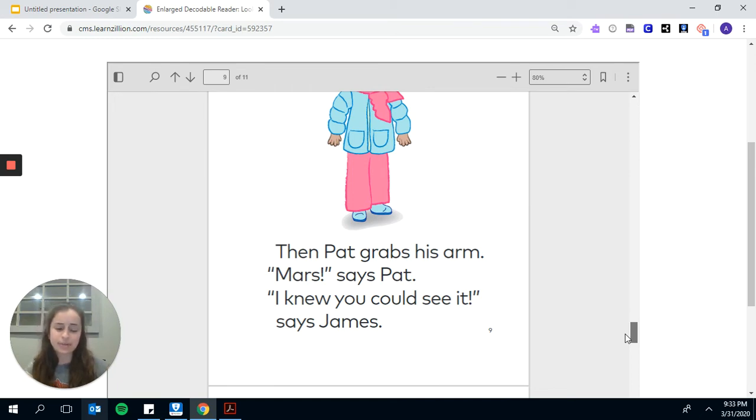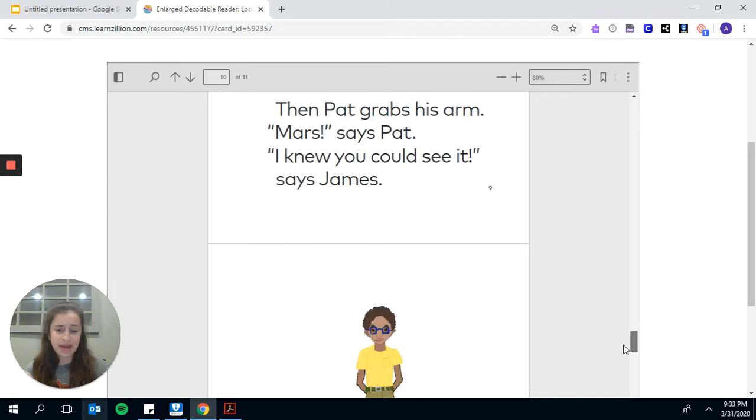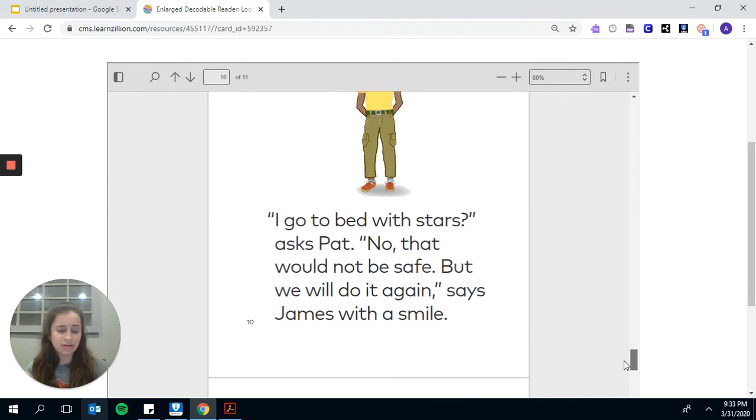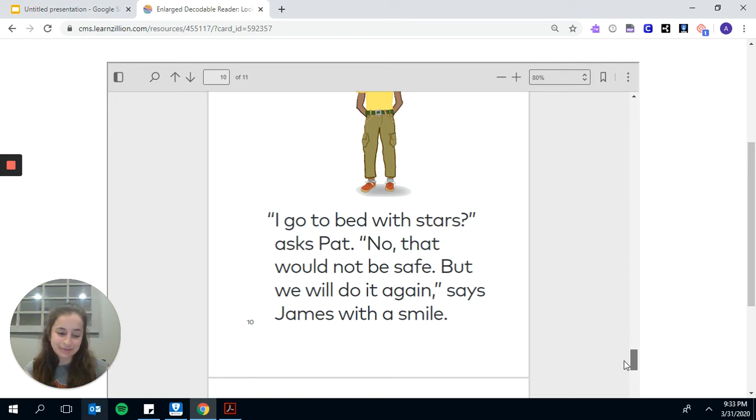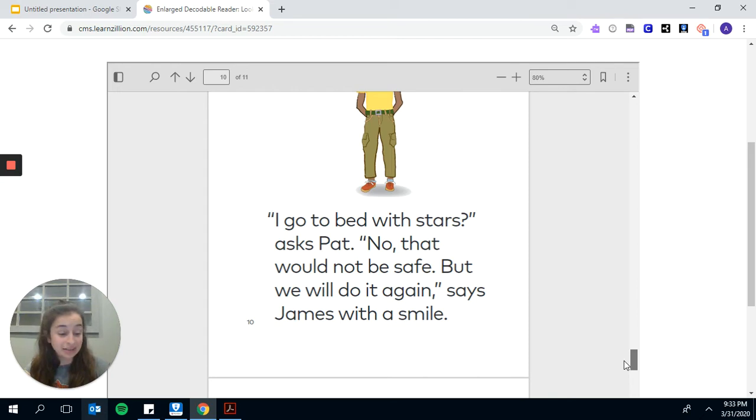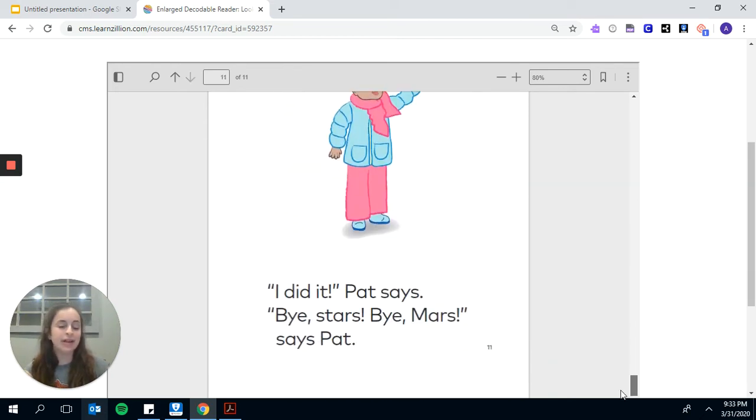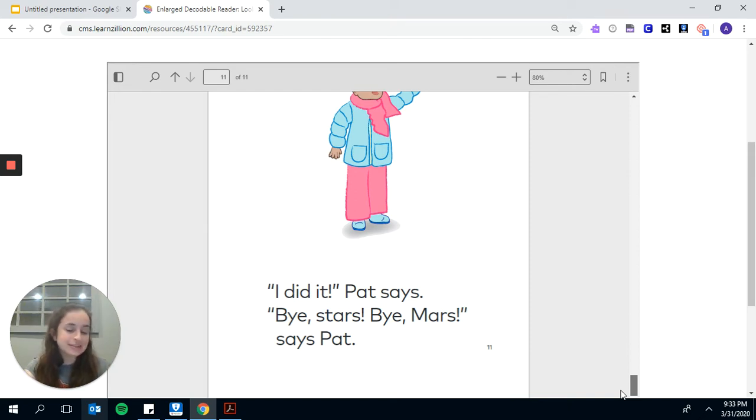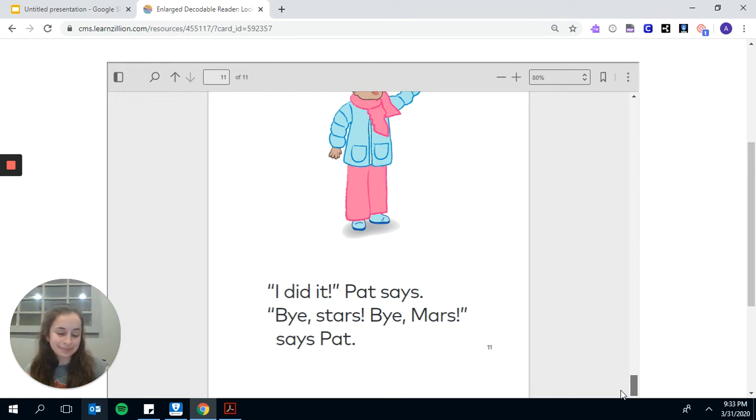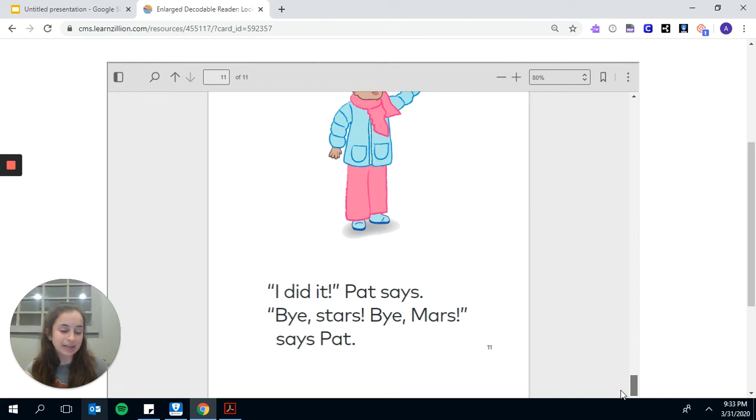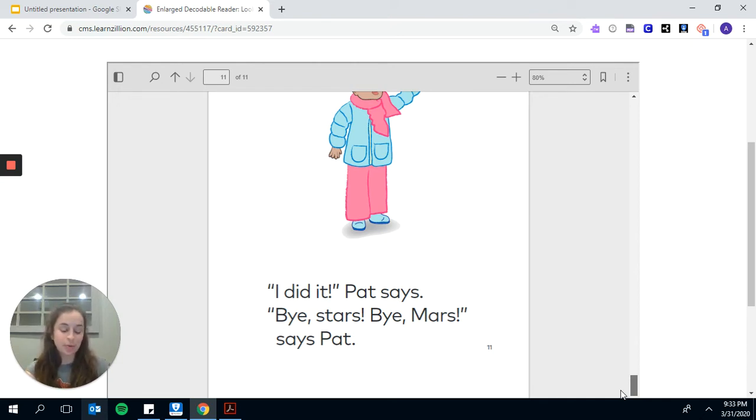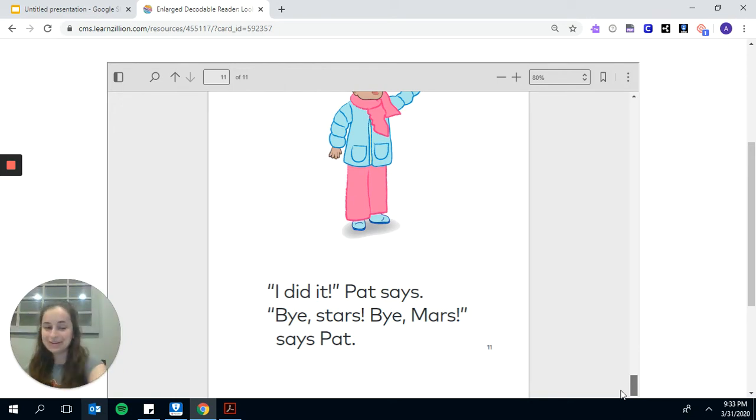I go to bed with stars, asks Pat. No, we can't sleep out here tonight, Pat. That would not be safe. And it would be too cold, but we will do it again, says James. Pat waves her little hand into the dark. Bye stars, bye Mars. As Pat and James leave the park, Pat takes his arm. I have fun looking at Mars for a while. The moon follows them home, still wearing a smile.